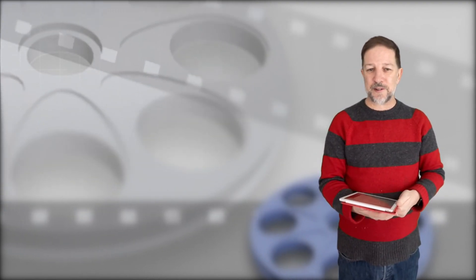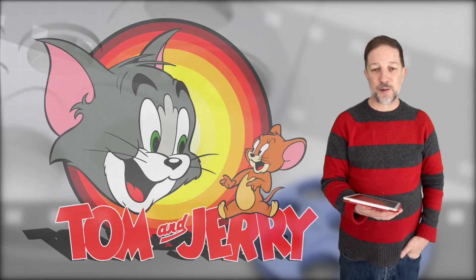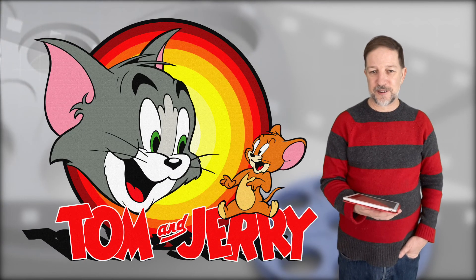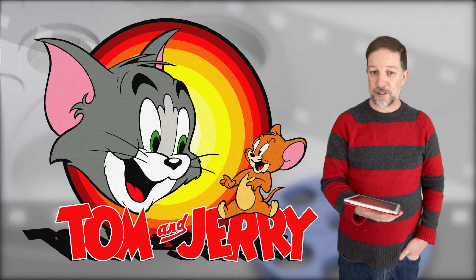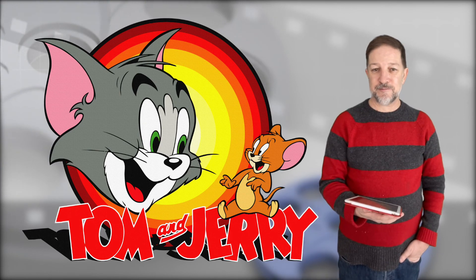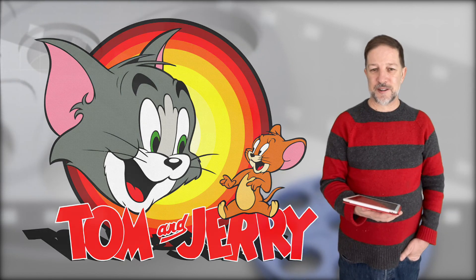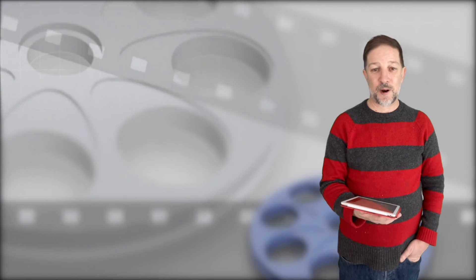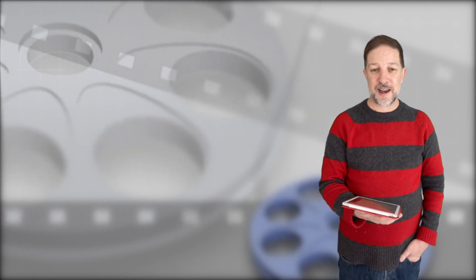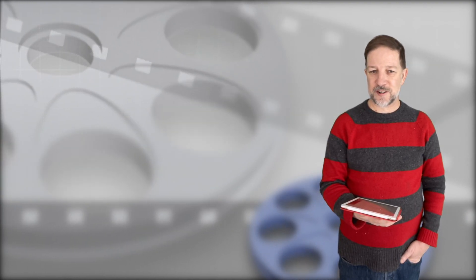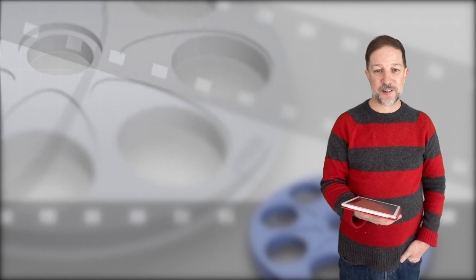The only wide release is a reboot of Tom and Jerry, the cartoon characters. It appears to be a cartoon. And then there's another eight that aren't going wide, and I think they're all on Netflix or some other service.